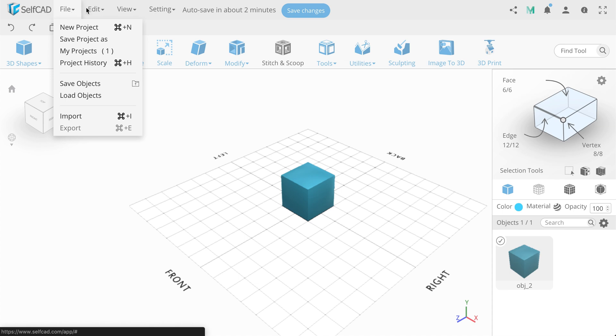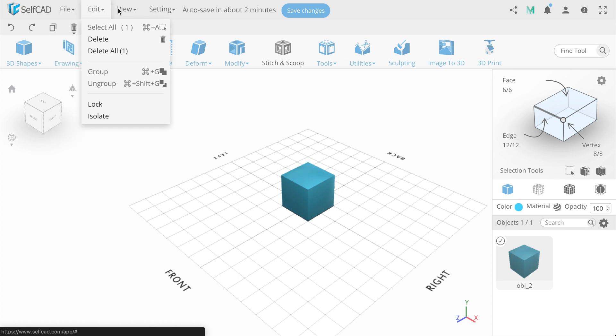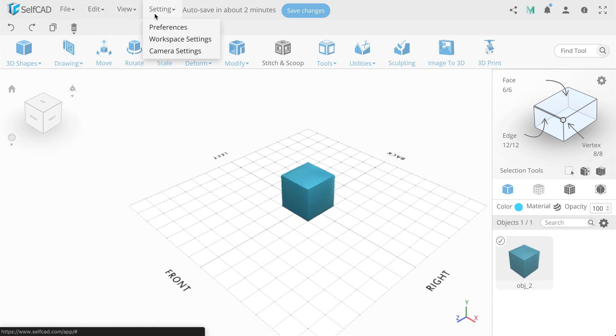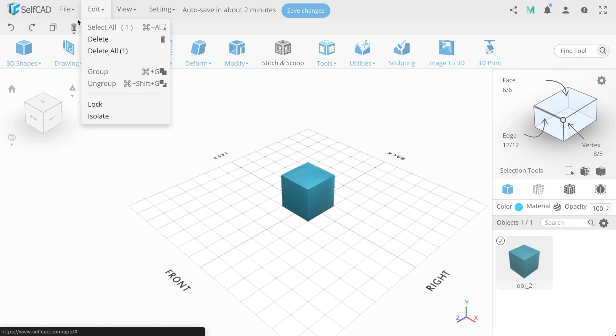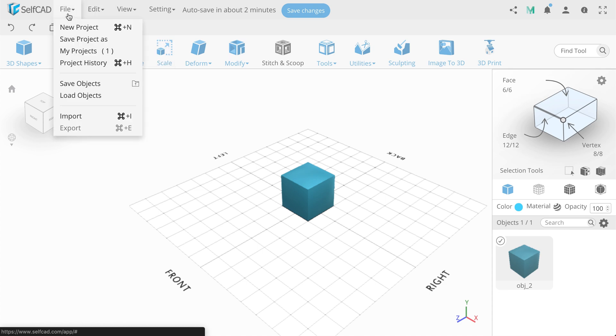At the top we have a menu. First tab, File. Here we have options for the project. We can create a new one, save it, go back to our projects and see the history.